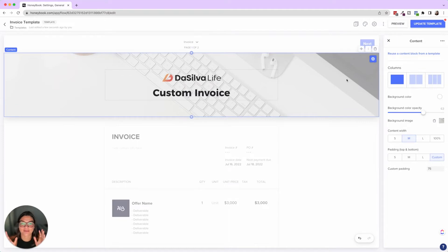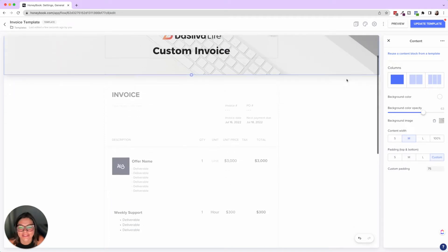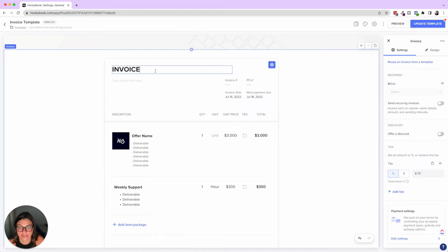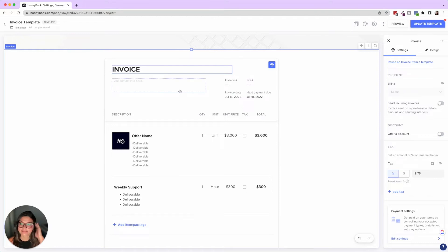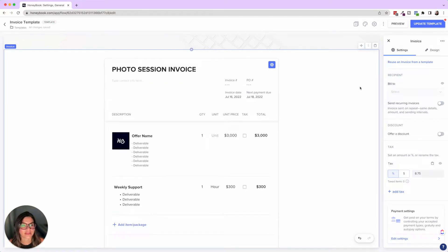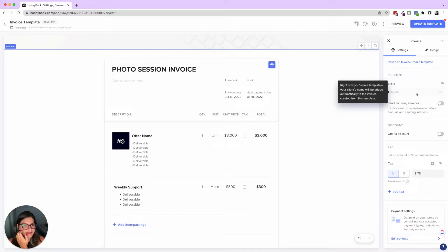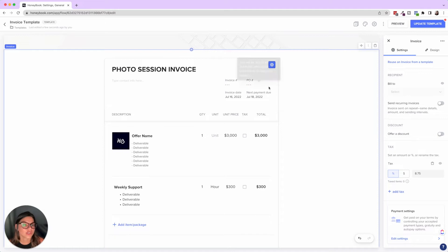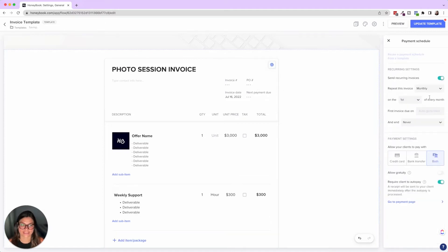Now let's talk about the actual invoice itself. You can customize a lot here — change the name of the invoice. For a photography example, you could name it 'photo session invoice.' The contact info section is the 'bill to' information, which you can choose to show or hide. In a template, your clients' info will be added automatically once you create this for them.